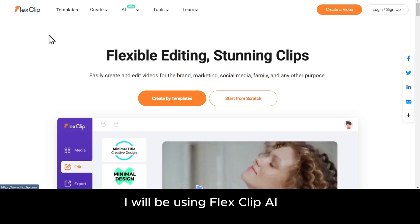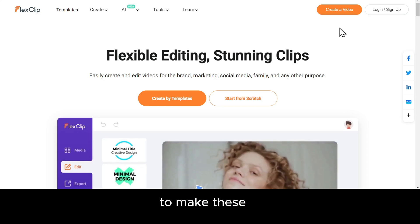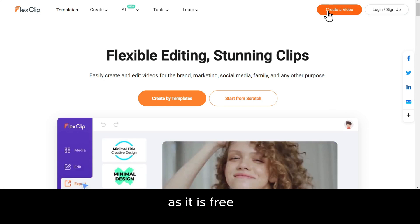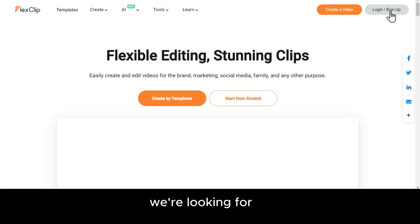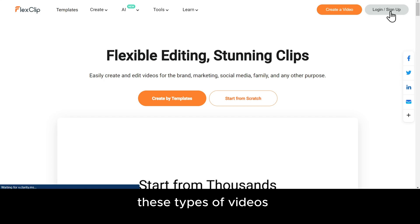I will be using FlexClip AI to make these, as it is free, and has all the tools we are looking for these types of videos.